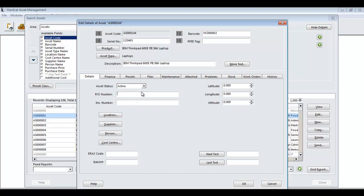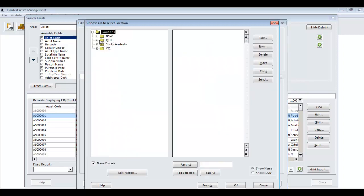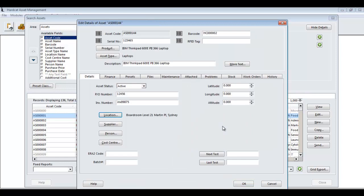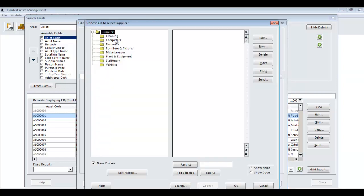We can specify the PO number. We can specify the supplier's invoice number. We can say, where is this asset located? Again, all using the existing structures that we have within the Hardcat system.